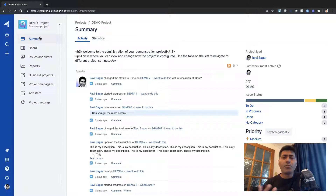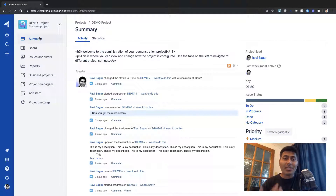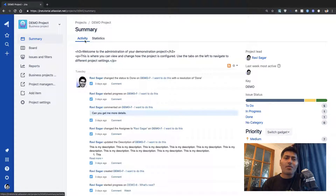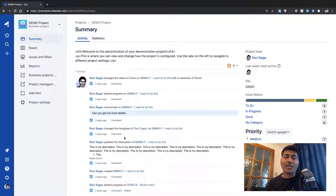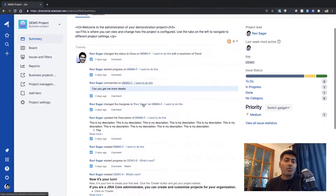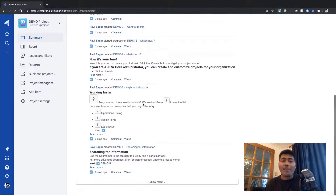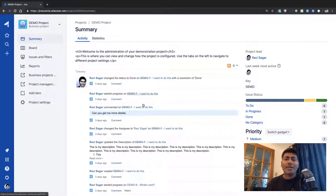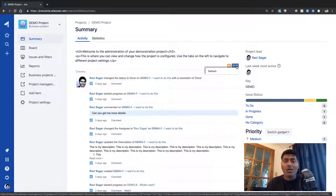The very first option in the sidebar is called Summary, and as the name suggests it will give you a summary of whatever is happening in your project right now. On top you have two tabs. The first is Activity, which will show you all the things happening in the project — any updates, people adding comments, people working on issues. It is more or less like an activity stream.